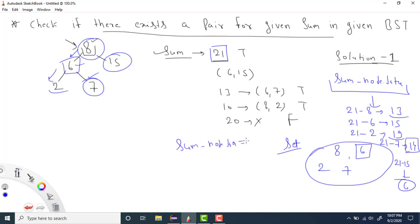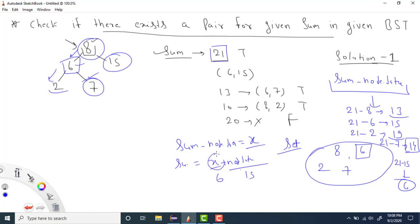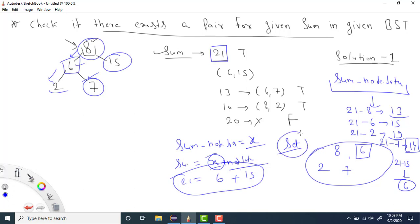At node 15, we check 21 minus 15 = 6. Does 6 exist in the set? Yes, 6 exists in the set! If sum minus node.data — call it x — exists in the set, it means there exists a pair x plus node.data. Here node.data is 15 and x is 6, and since 6 exists in the set we have found our values that sum to 21. The two key points are: we use a set, and for every node we check if sum minus node.data exists; if not, we add node.data to the set.